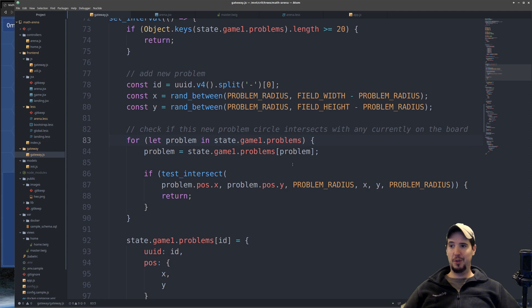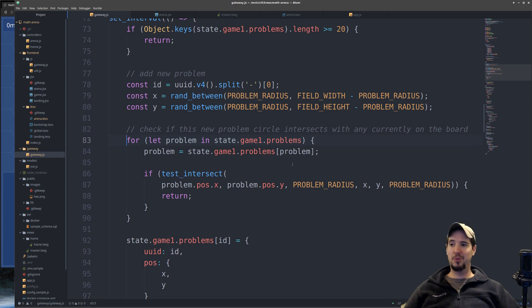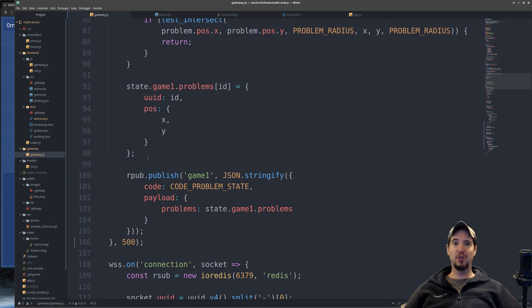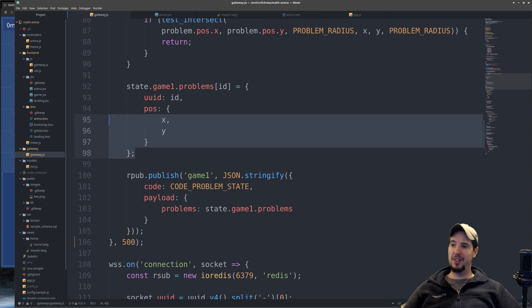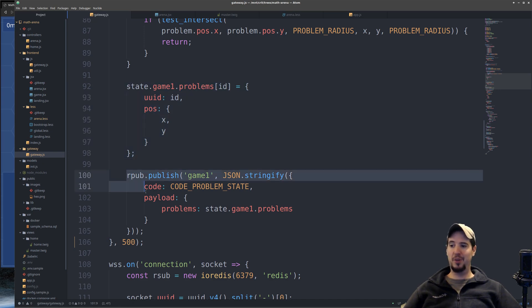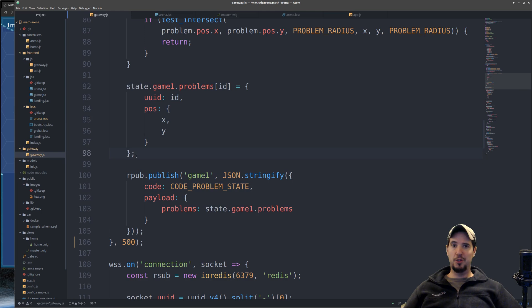If it does intersect, it just abandons the adding of this new problem and then tries again with a new X, Y coordinate. If it turns out that the problem is indeed valid and it's not going to overlap with anything, then it pushes it into the master game state and then publishes it to Redis for all the connected clients.